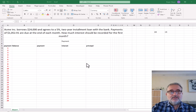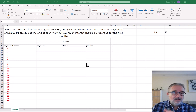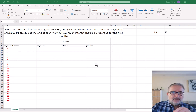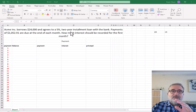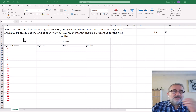This is actually very similar to what we would see in a mortgage situation where it's principal and interest. What we're going to see is that the principal and the interest component of a payment actually changes depending upon the amount that remains open. So let's look at this situation. Acme Company is borrowing $24,000 and agrees to pay 5% on a two-year installment loan with the bank. Payments of $1,052.91 are due at the end of each month.